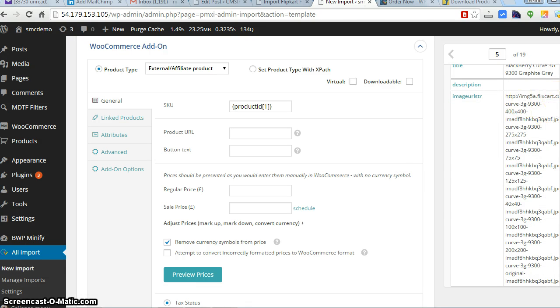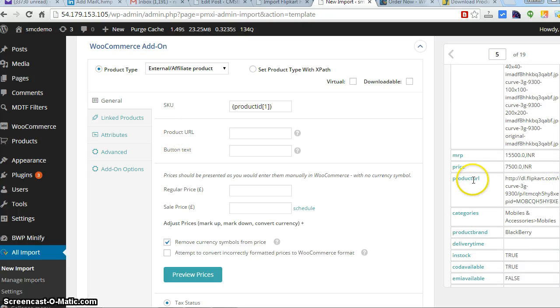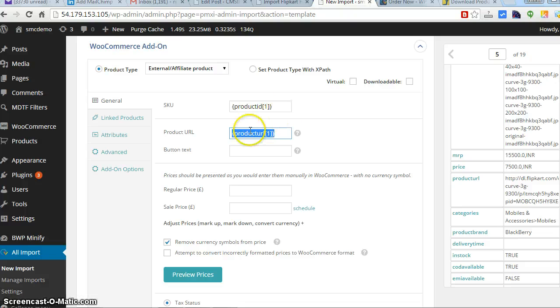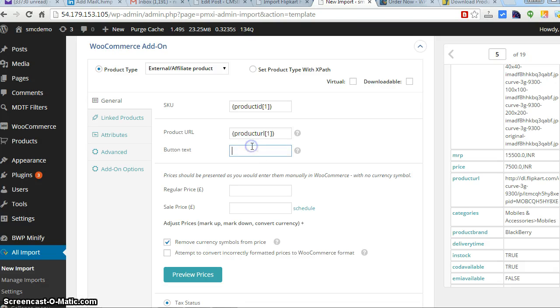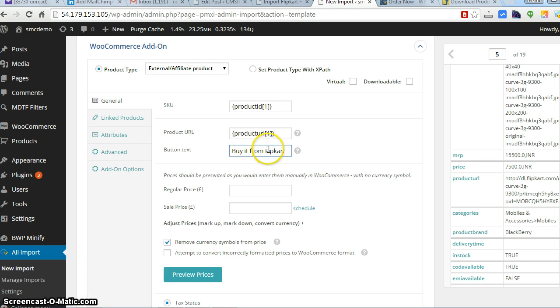And next is product URL. I will be having a product URL - yeah that's right. Keep the product URL so according to the product ID it will match the product URL and paste automatically. Buy it from Flipkart - it's a label which you can give. The button should appear in the front end. Buy it from Flipkart - awesome.